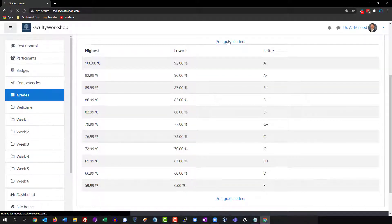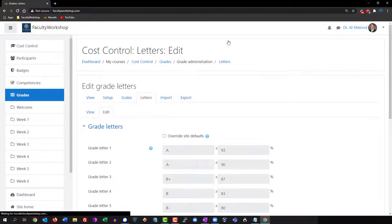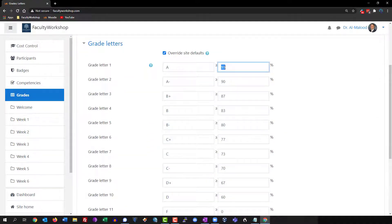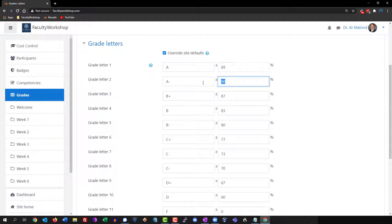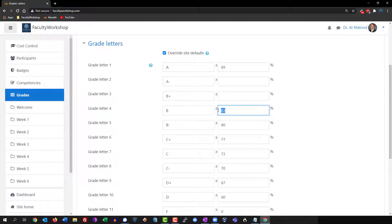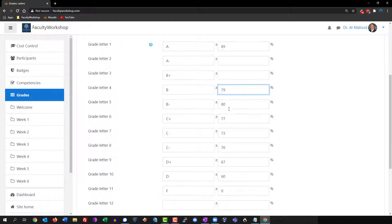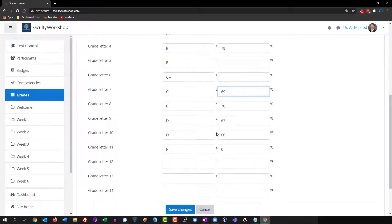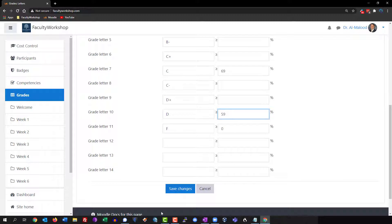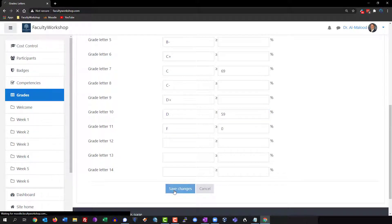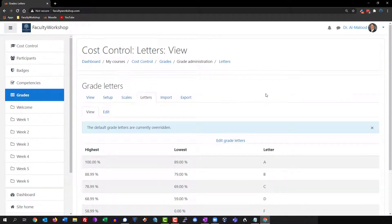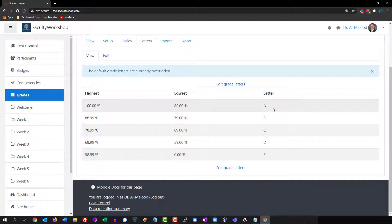We're going to click on edit grades, click on override, and anything that is over 89 is considered to be an A. We're going to delete the minuses and anything that is above 79 is going to be a B. We'll delete all of these and save our changes.